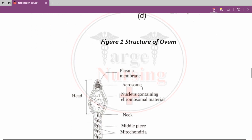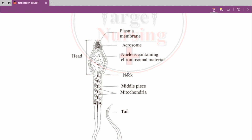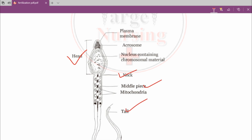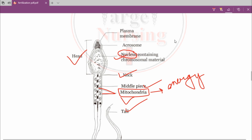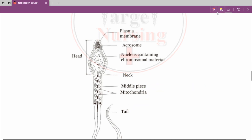Now moving to the structure of sperm: there is a head, neck, tail, and middle piece. Mitochondria are located in the middle piece, and their main function is to provide energy. They provide energy to the sperm for motility — sperm have the ability to move, and that ability comes from mitochondria. There is also a nucleus in the sperm, and when fertilization occurs, there is a fusion of both nuclei.